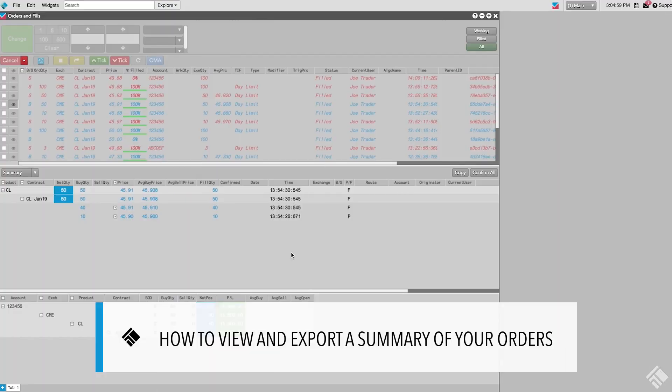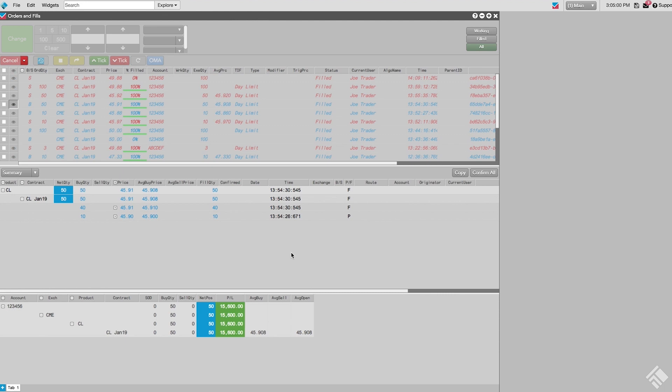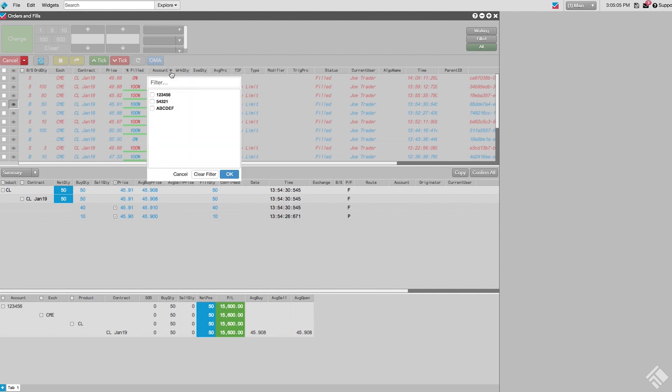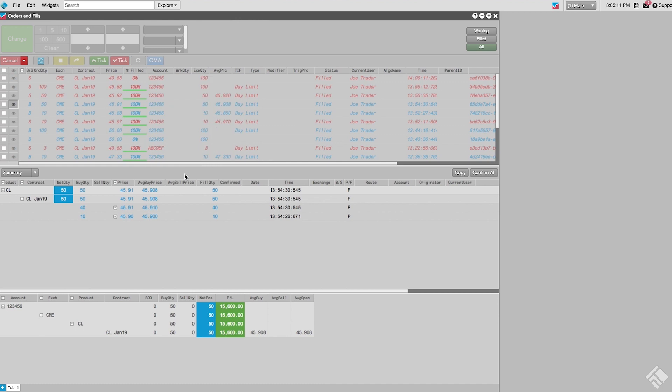The Orders and Fills widget also makes it easy to provide an end-of-day report to our clients by letting us export activity for a certain account. Let's start by filtering the Orders pane to only display orders for a particular account. We can either use the Filter drop-down menu, or we can use a quick filter by double-clicking on the desired account in the Accounts column.